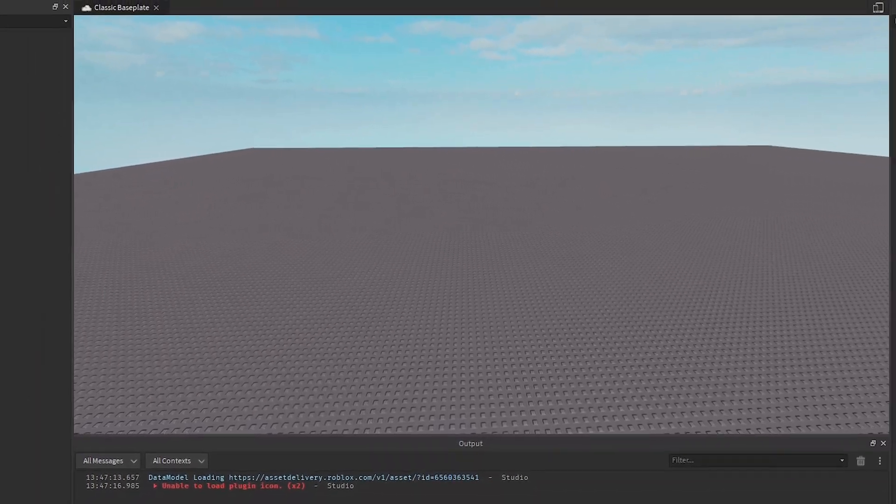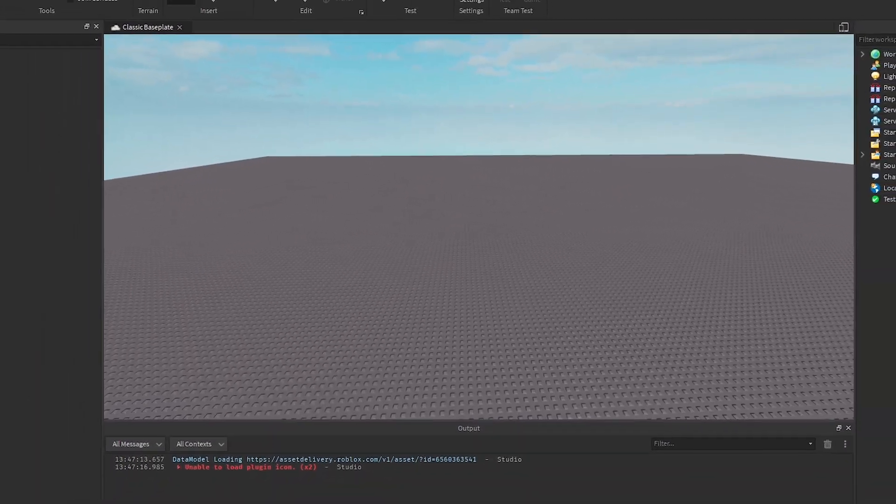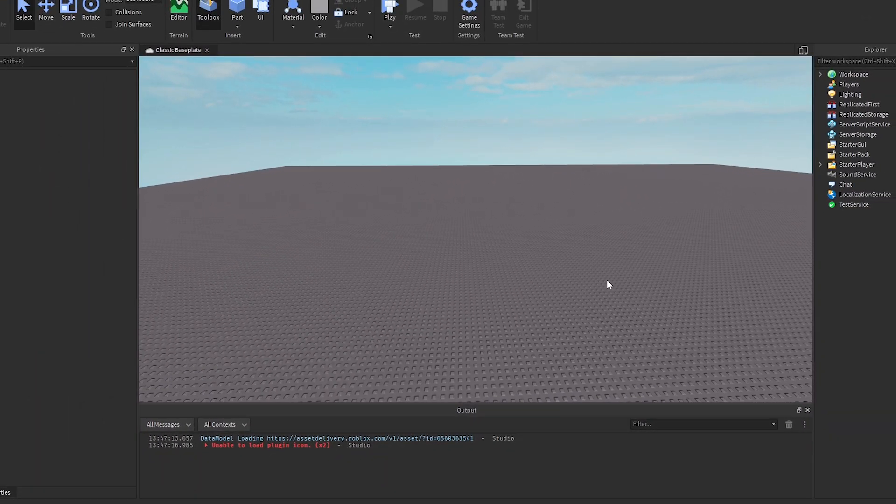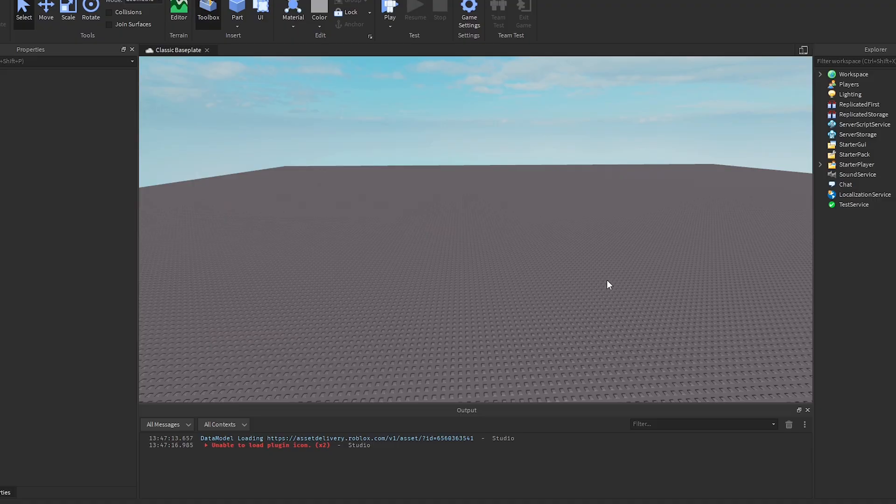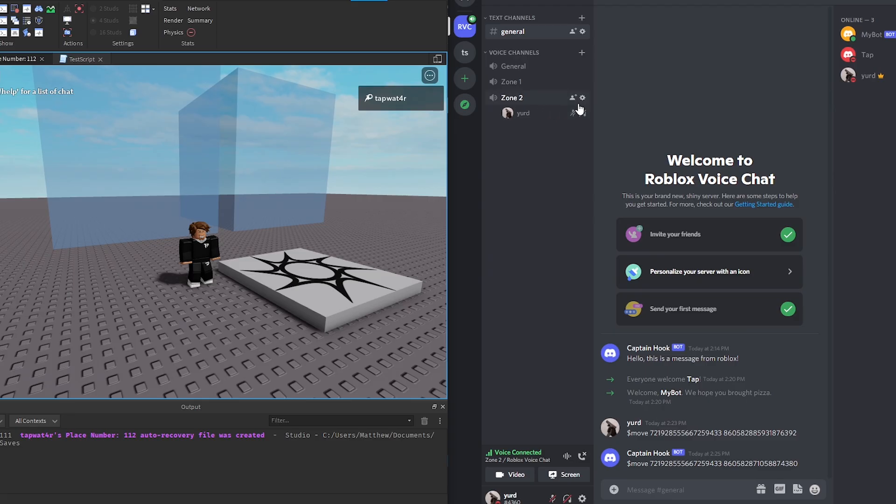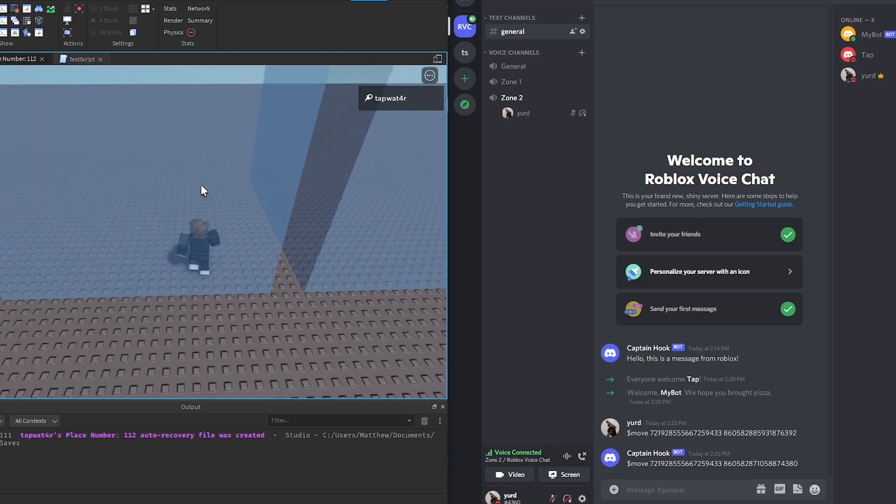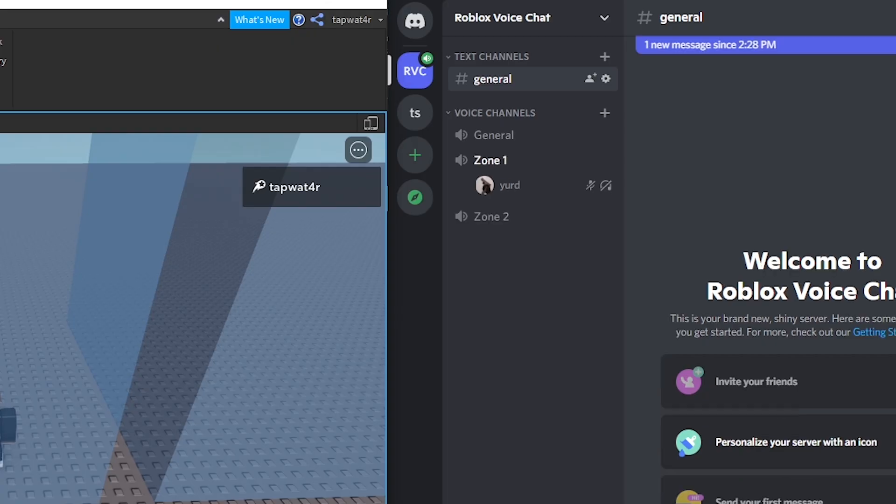Alright guys, so in today's video I had an idea to make something that most people think is impossible: Roblox voice chat. Now you may be wondering how exactly I'm going to make it. I'm going to use another voice chat platform that most people use, but I'm going to merge it with Roblox to create a proximity chat.